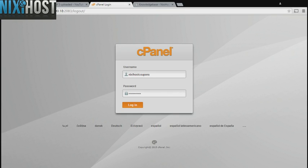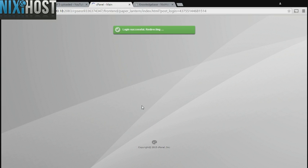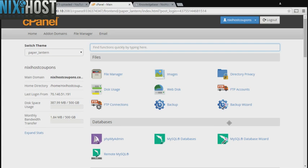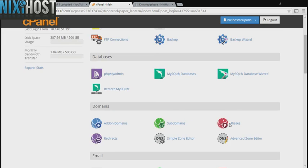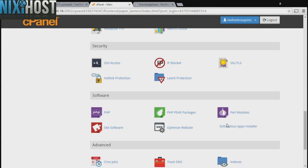This Nixiehost tutorial will show you how to install PHP QR code using Softaculous in cPanel. We'll begin by logging in to cPanel. Scroll down to the software section and select Softaculous Apps Installer.